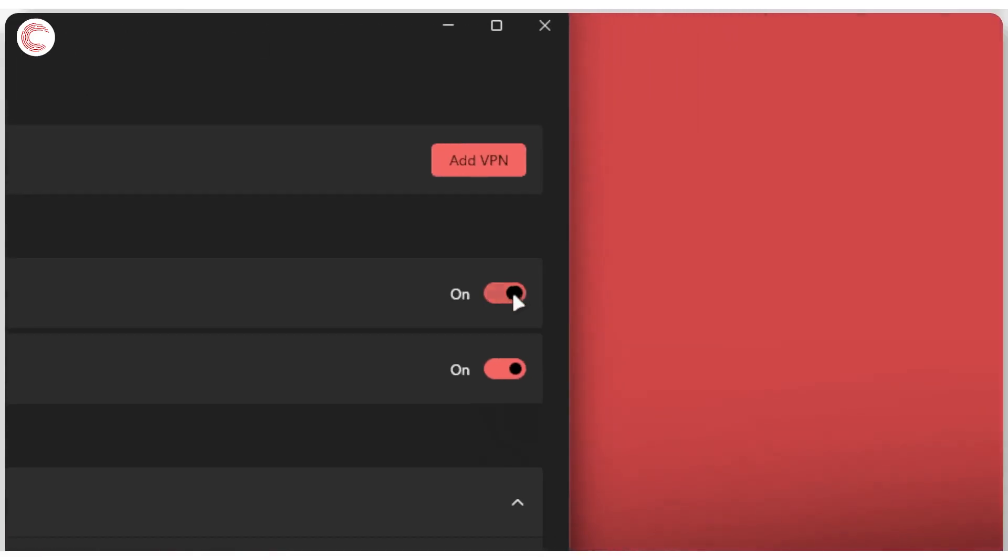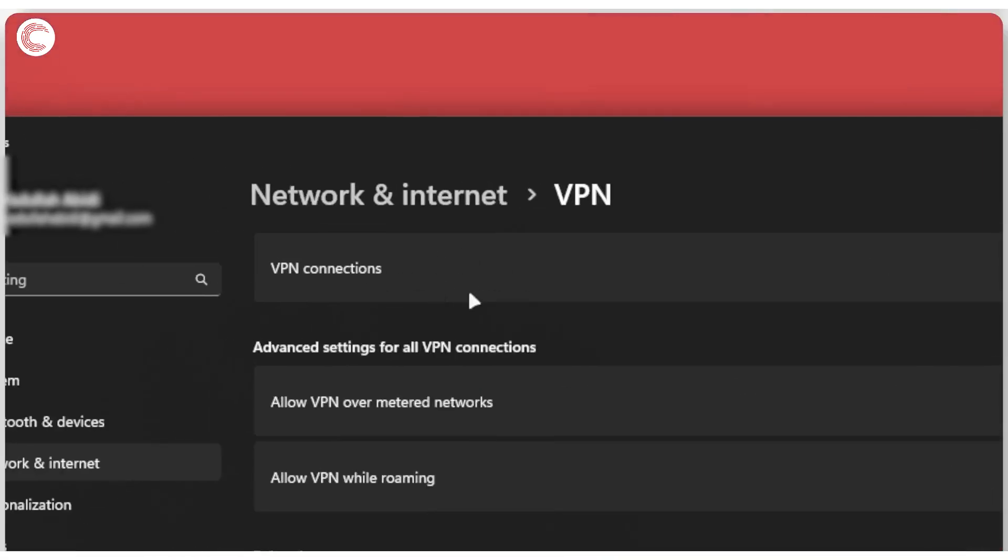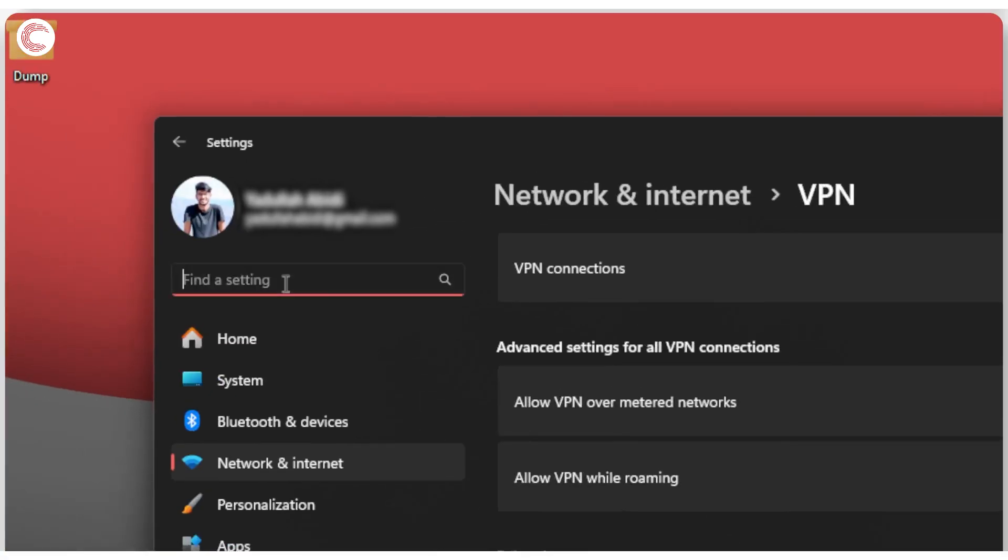We're going to disable all of these. Also make sure there are no active VPN connections while you're doing this.